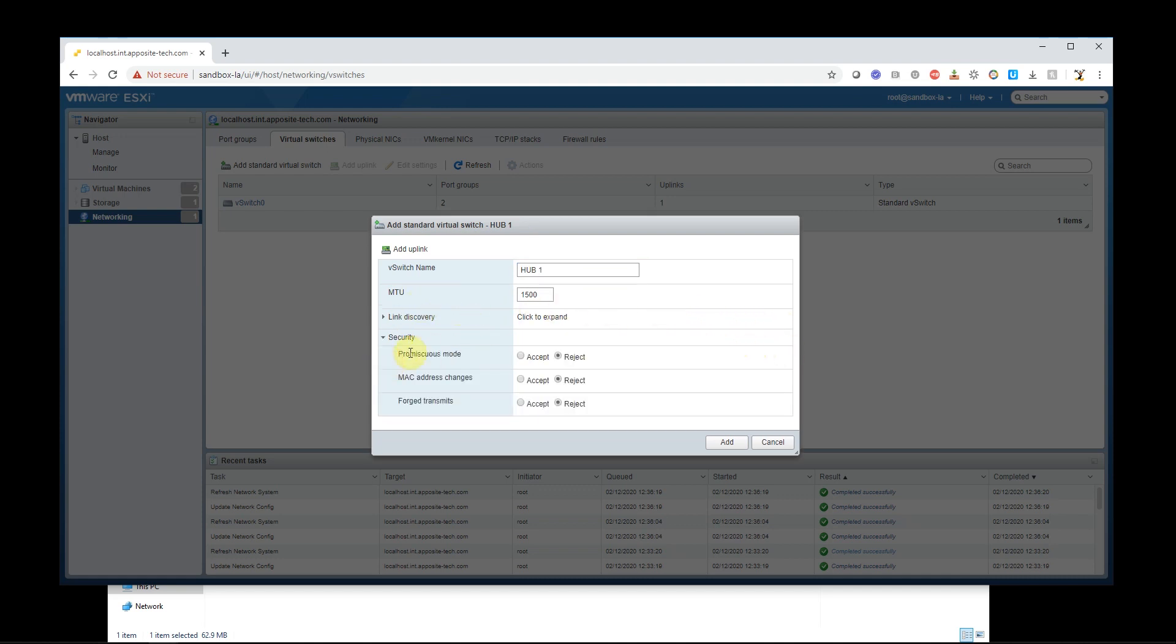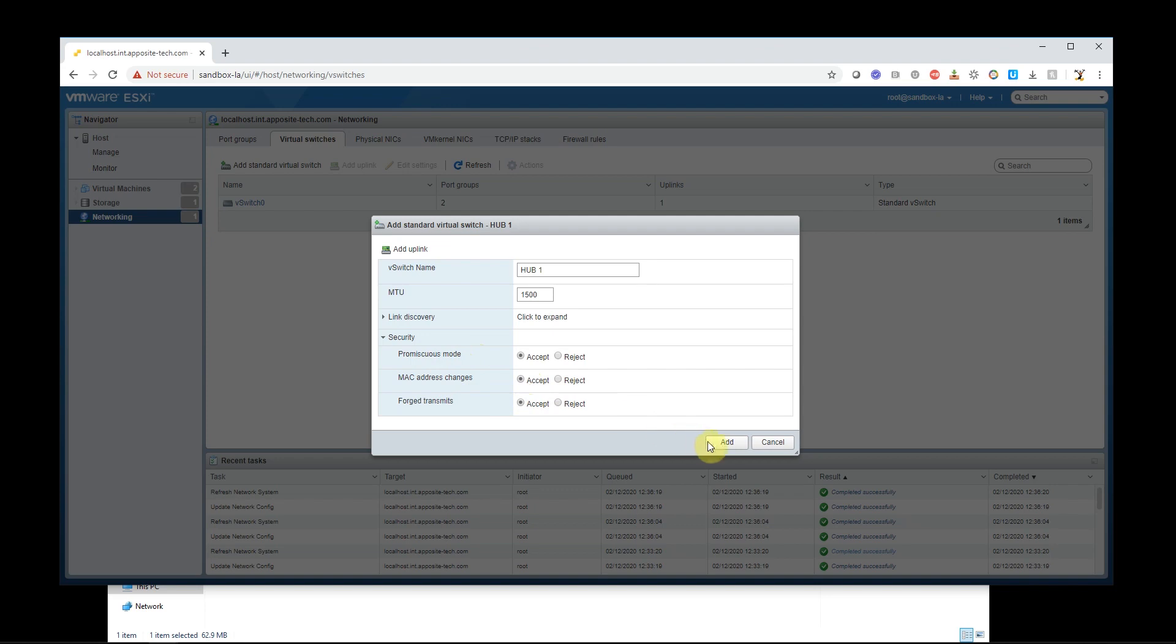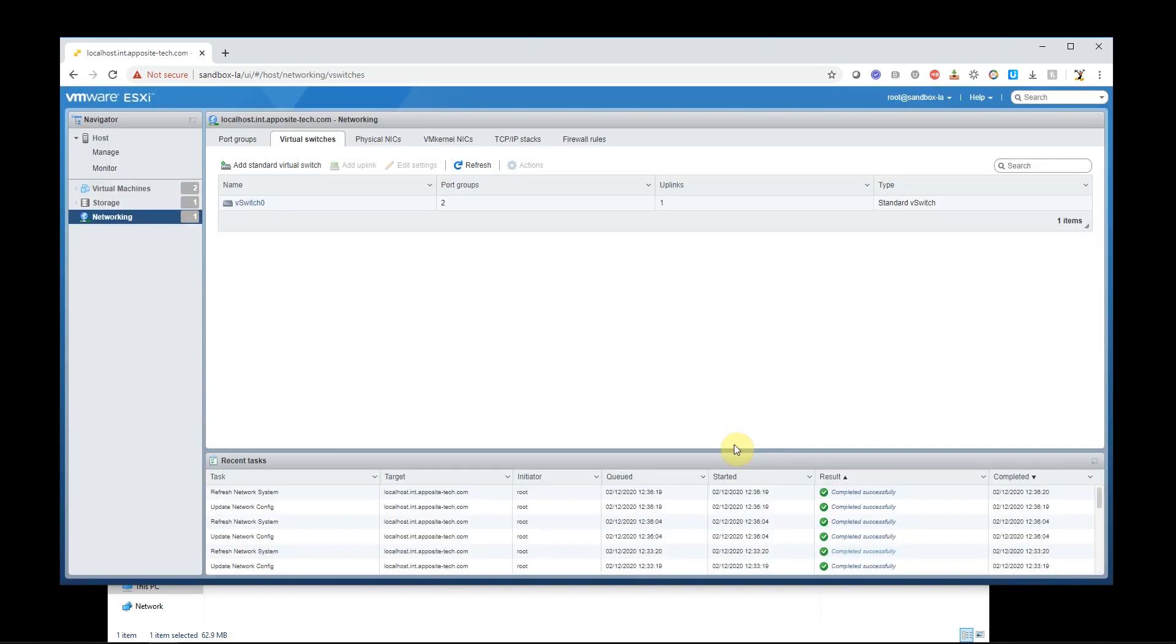Very important on the security settings right here to turn on promiscuous mode, MAC address changes, and forge transmits. So the Netropy will not work unless you're in promiscuous mode. So I'm going to go ahead and create that.